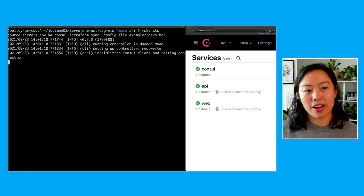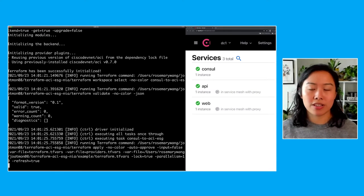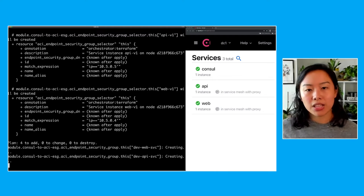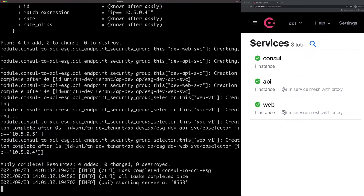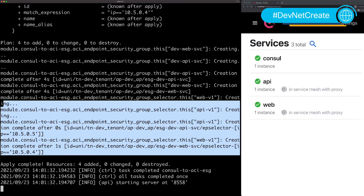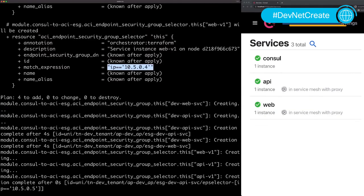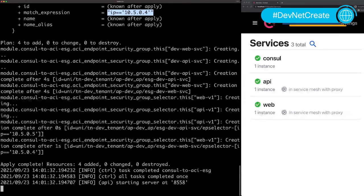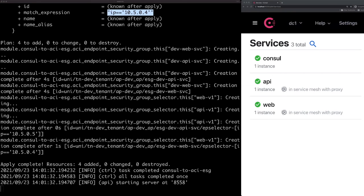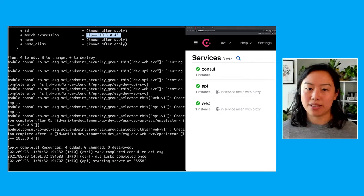Let's get started with the demo. On the left side you have my terminal, and on the right side you have the service catalog in Consul. Consul is a way that you can register services automatically and it stores that information. The first time I run Consul Terraform Sync, I'm synchronizing all of the services like web and API using Terraform to a Cisco ACI endpoint security group. My Terraform creates a web and an API endpoint security group, and it matches those IP addresses, creating a match expression on the IP address based on that service catalog.